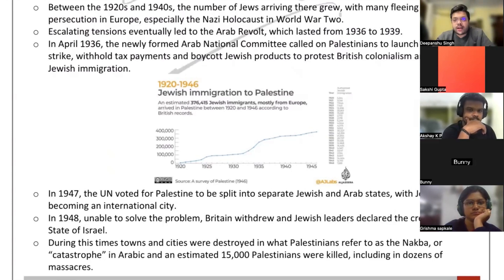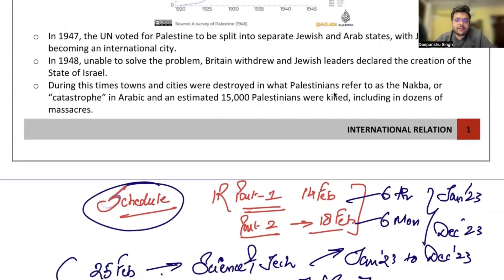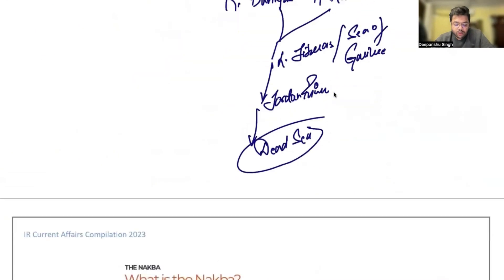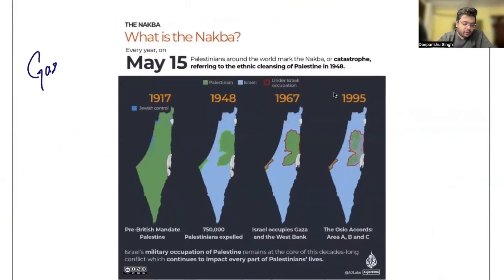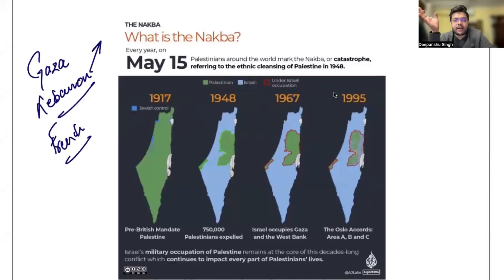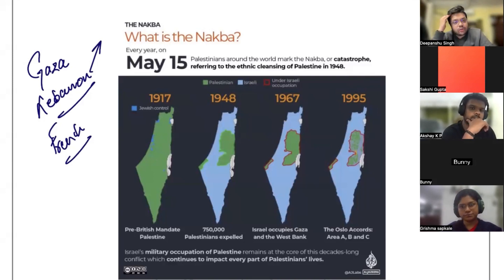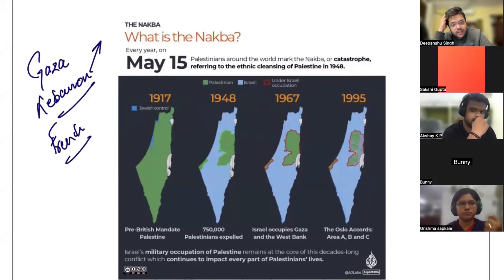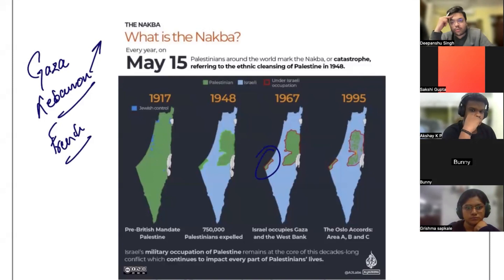A previous exam question was: 'Two-state solution as seen in the news is related to what?' — which was related to Israel-Palestine. The two-state solution is about Israel and Palestine co-existing. Now the focus has shifted specifically to Gaza. Apart from Gaza, you also need to focus on Lebanon.